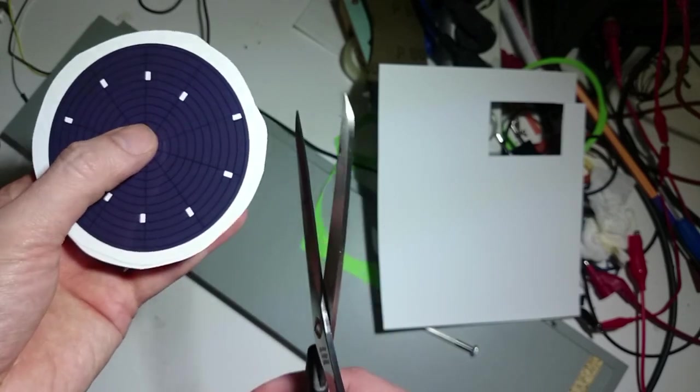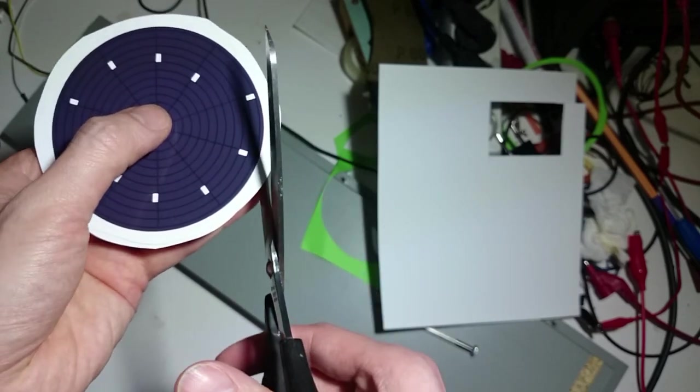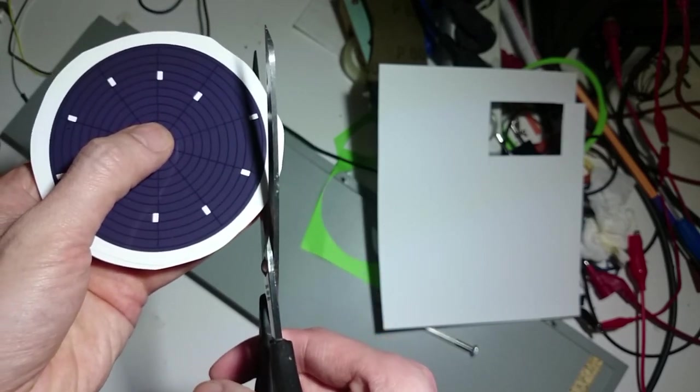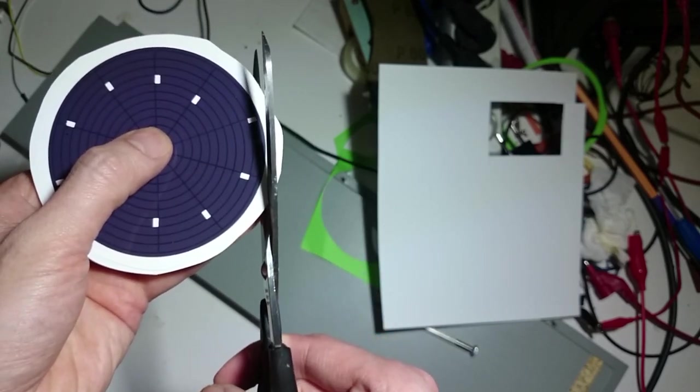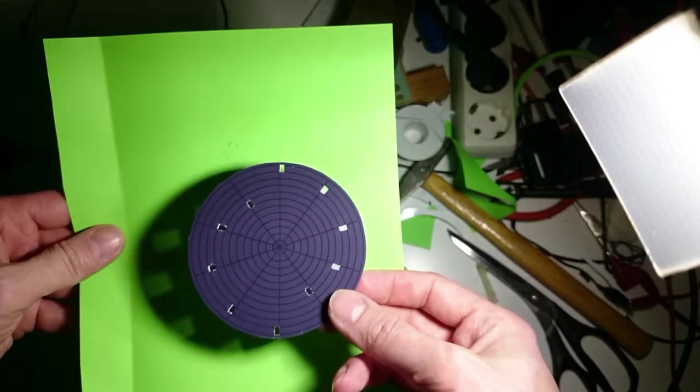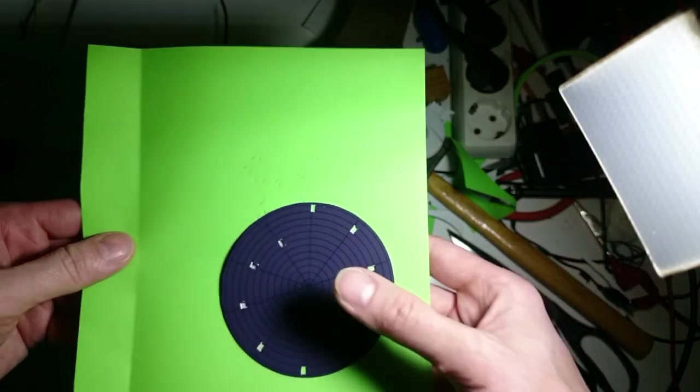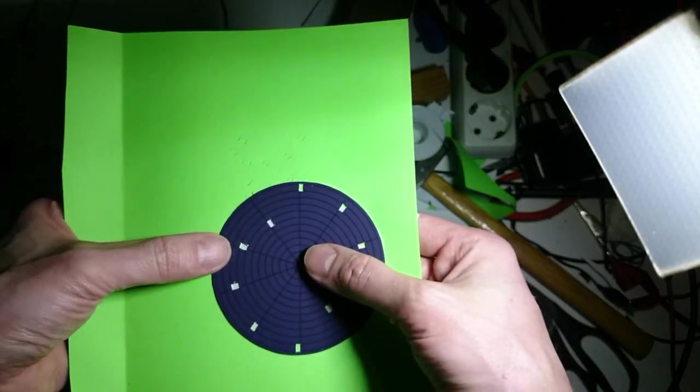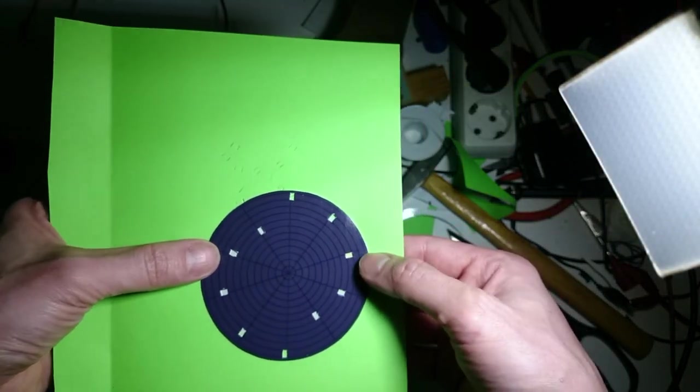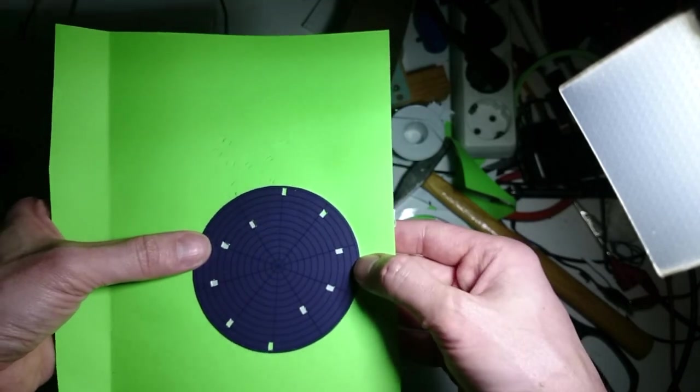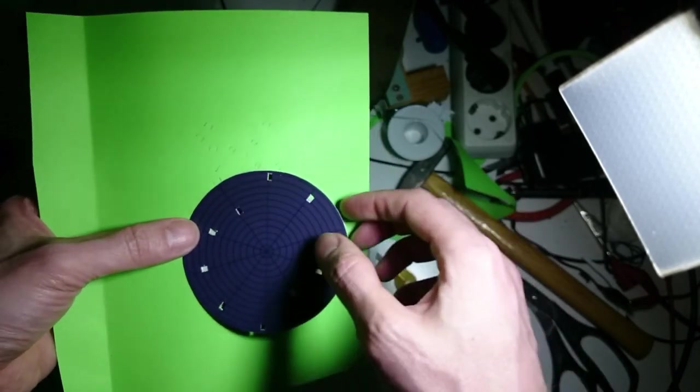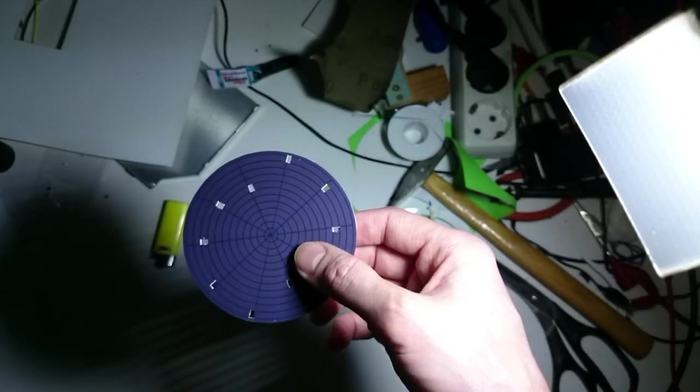I designed the disk pattern in Inkscape, printed it on inkjet photo paper and cut it out. However, I did not manage to cut precise holes by hand and the paper was too floppy to stay straight. I threw away that disk.